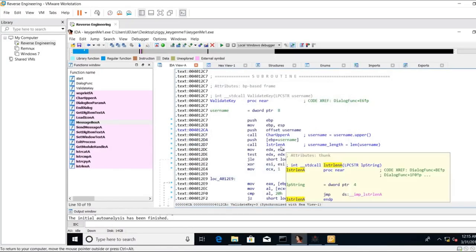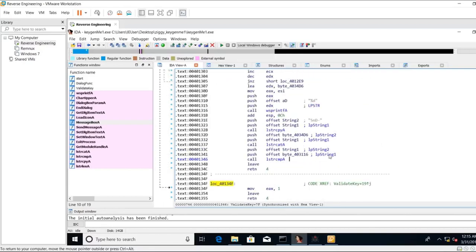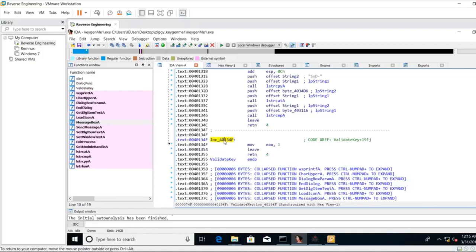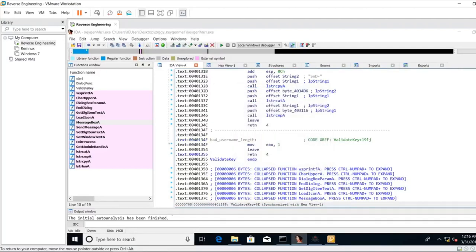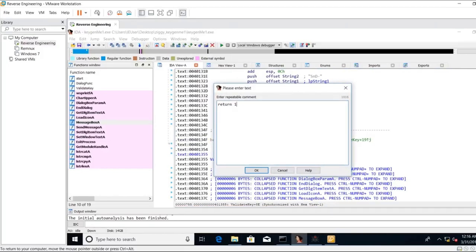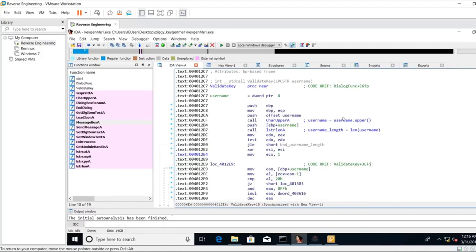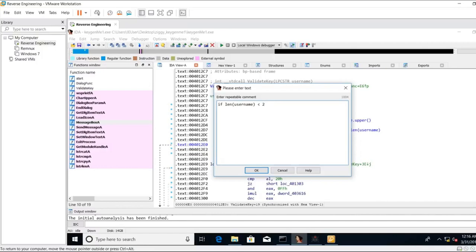So it's going to be username length is equal to length of username. Let me remove this comment. Okay. The return value from string length is moved into EDX. Then there's a test EDX, jump if less than or equal. And it jumps to the end of the function. We're returning one. So if our username is zero characters long, this function returns one. So bad username length, return one. Let's go back up. If length of username is less than two, because earlier we saw that the username needed to be at least two characters long, we'll take this jump.